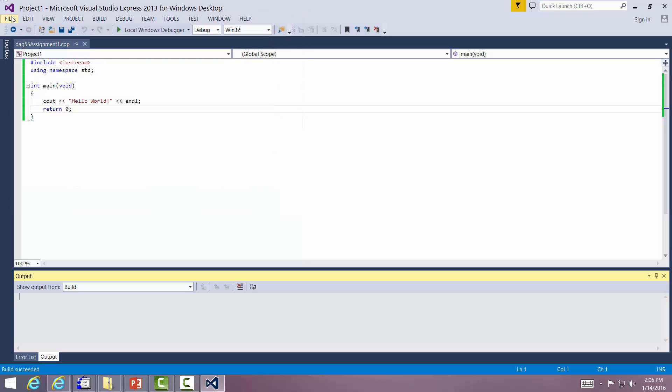So again, this is the file we want you to submit is the DAG55assignment.cpp.